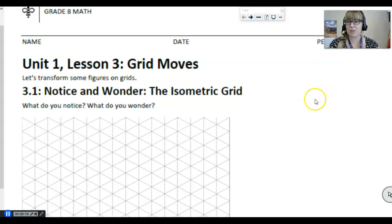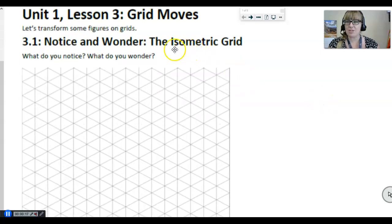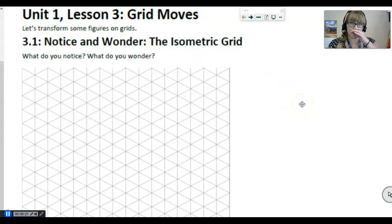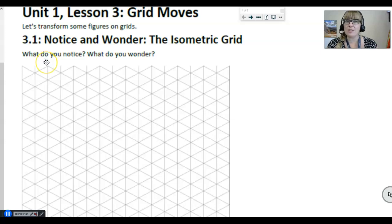But to get started, before we do that, I want to do this notice and wonder. This is called the isometric grid. It looks different than the rectangular grid that you're probably used to seeing. So to get started, we're going to do a notice and wonder. What that means is I want you to write down at least one thing that you notice — a notice is something that's like a fact, it's something visual that you can see and kind of prove.